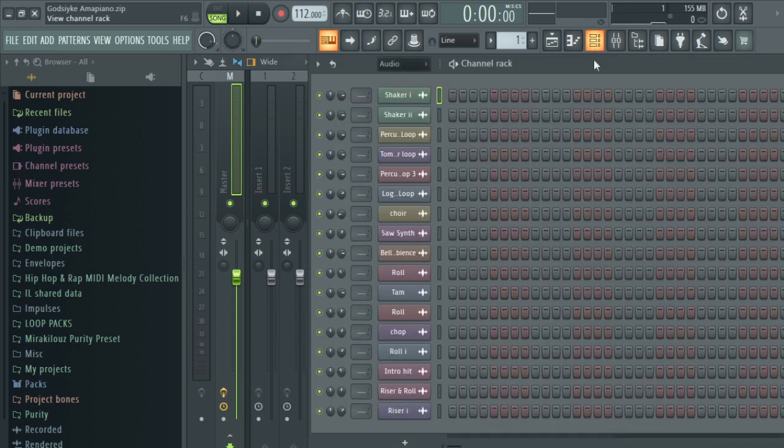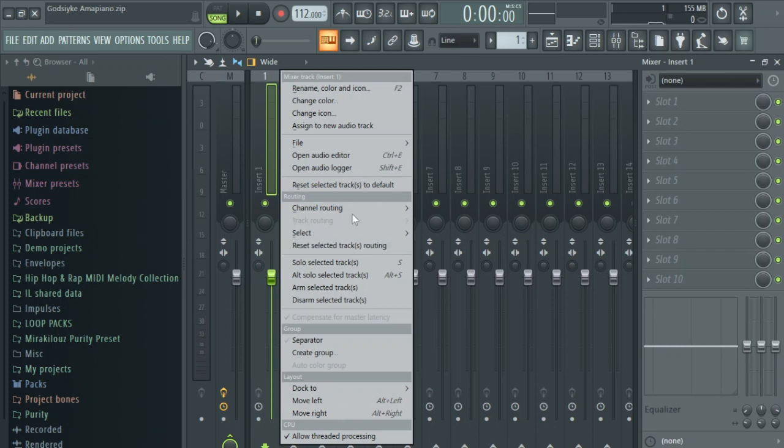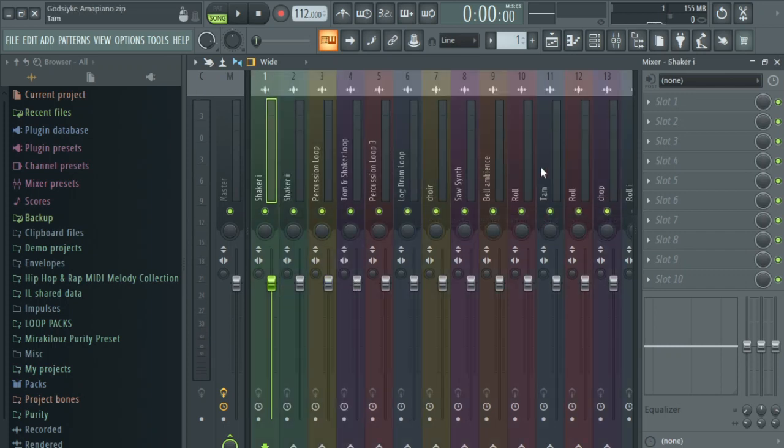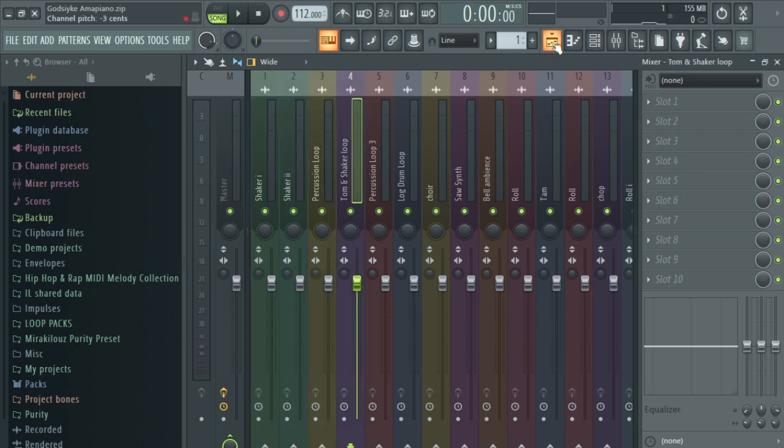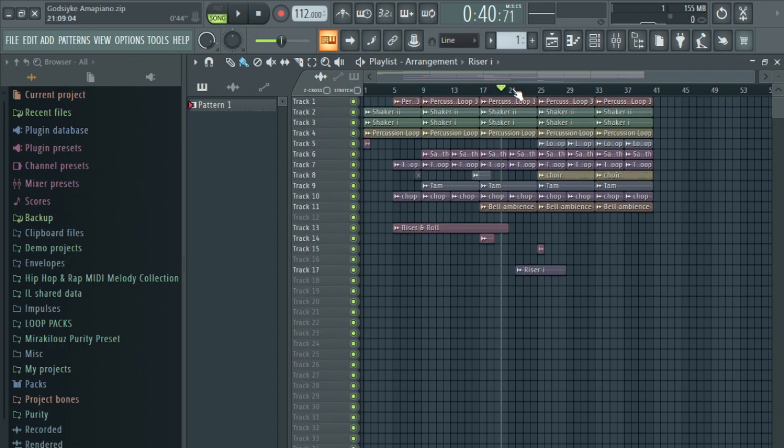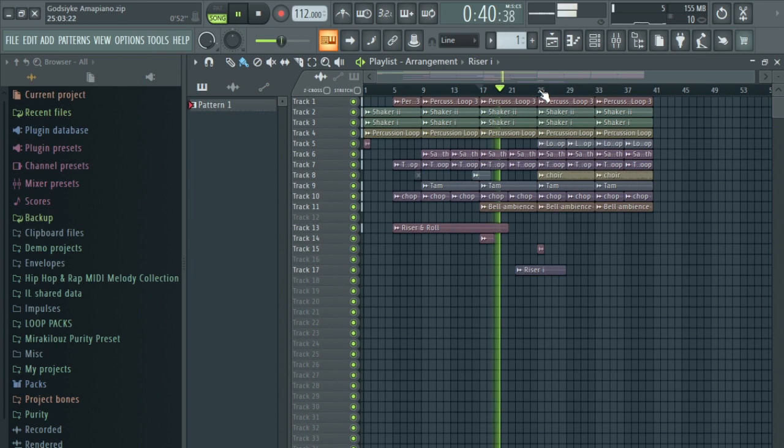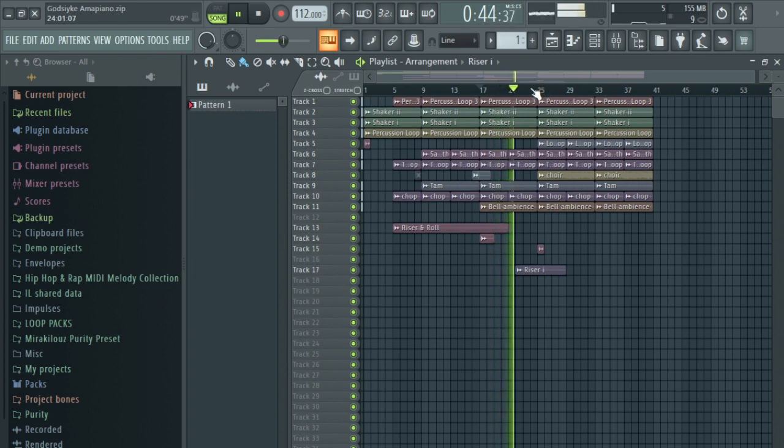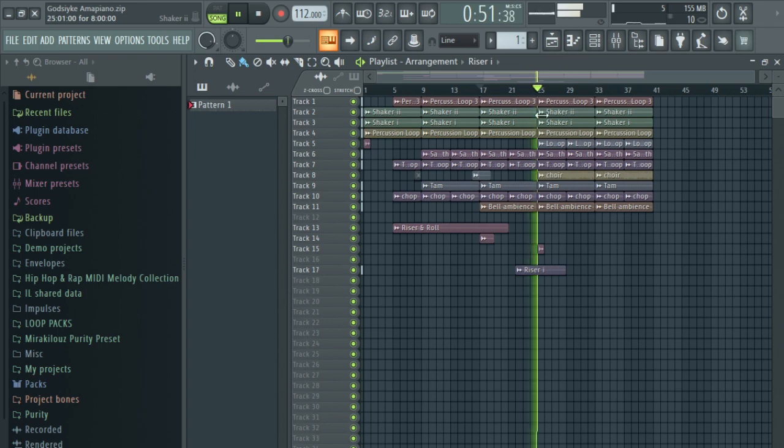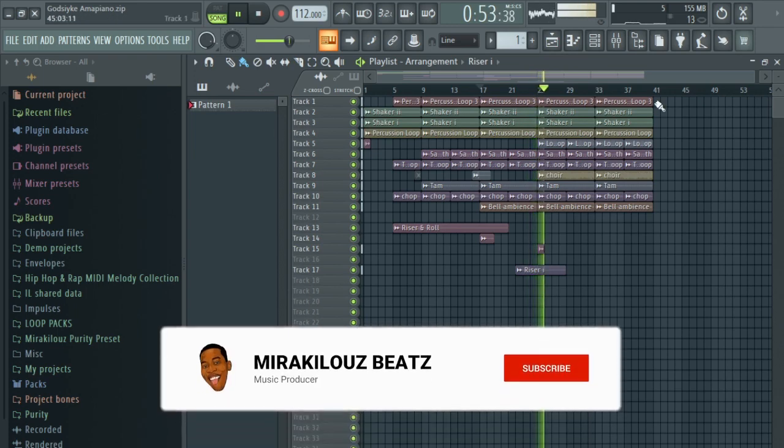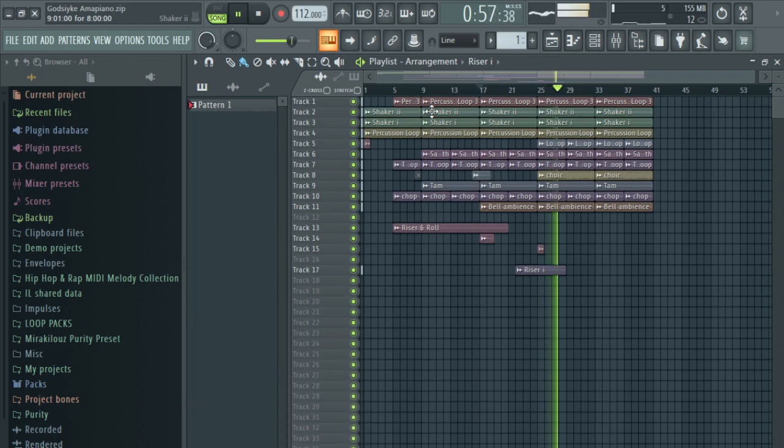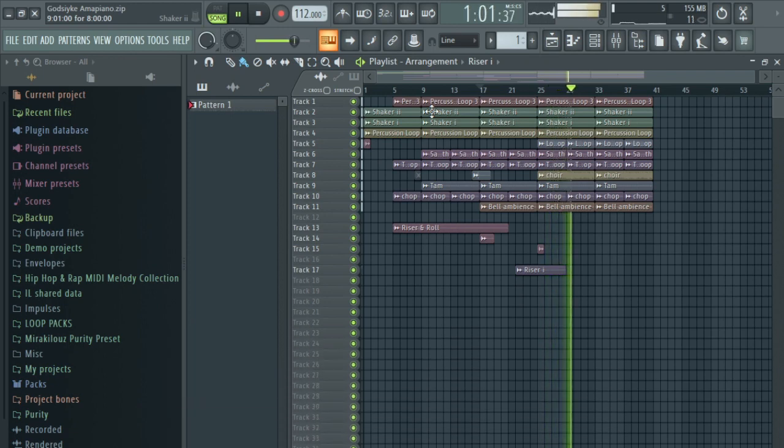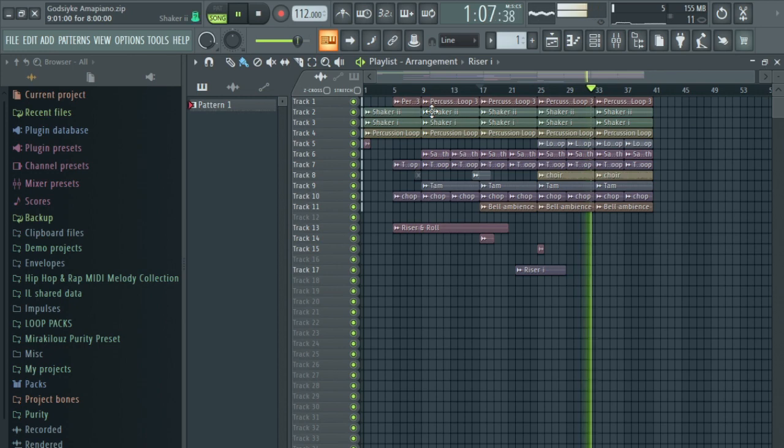The first step is to route all the instruments in the mixer track here. I'll route them here. These are the instruments, these are my shakers, percussion, loops and log drums and these are my piano beats. Let me play it for you to have a little bit feel of it. So this beat is not mixed yet.